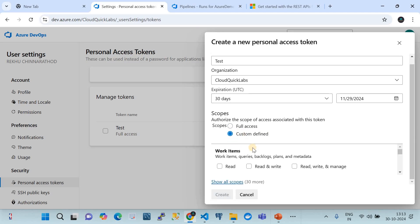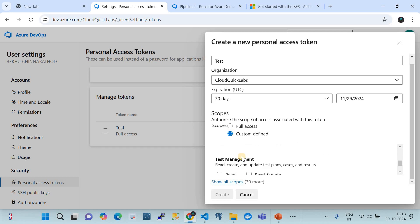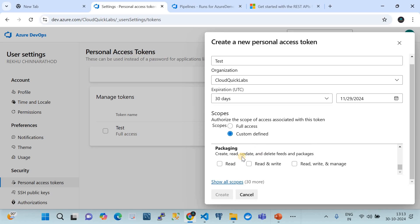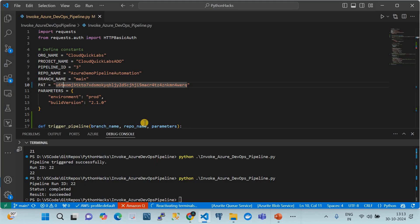If you prefer custom scope, there are many granular levels of access: work item level, code level, build level, release and test management level, and packaging level. For this demo I have created a test PAT token with full access, copied it, and placed it in the script. Remember that you only have access to view the PAT token once — after that it is gone and you need to create a new one.